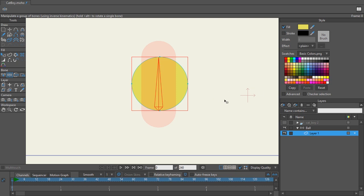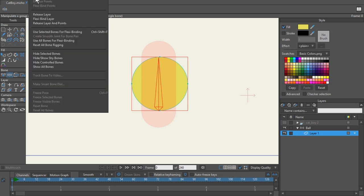It's actually really simple. You're going to go to the layer itself with the bone highlighted that you want that strength to control of that specific layer. You're going to go to bone and flexibind the layer.